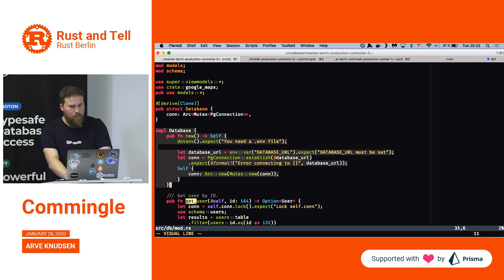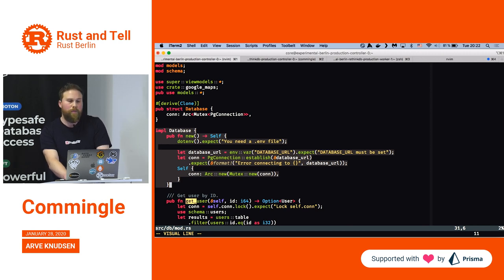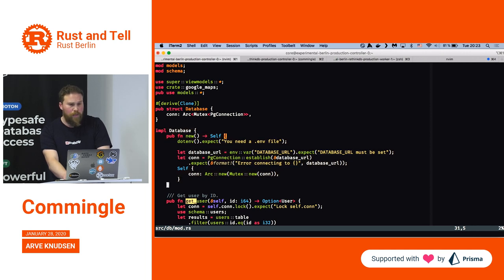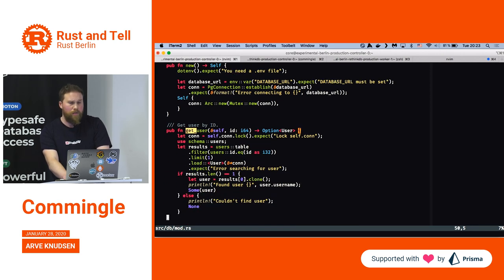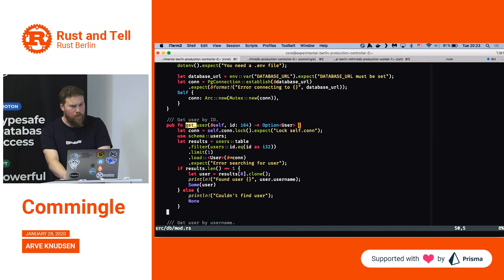Here is the implementation of the database type. That is done differently from Java, for example — you have the implementation block outside the type definition.